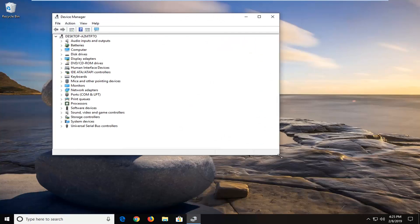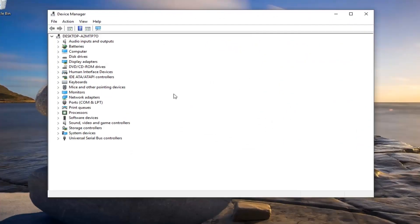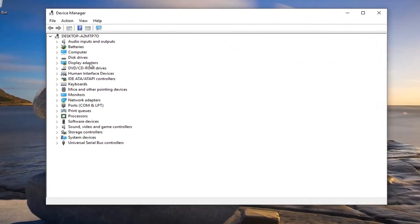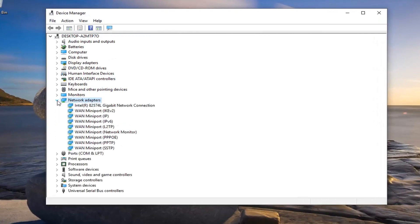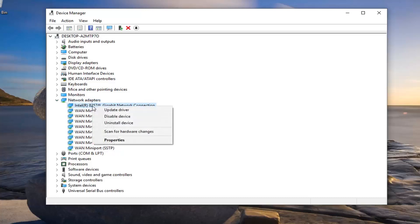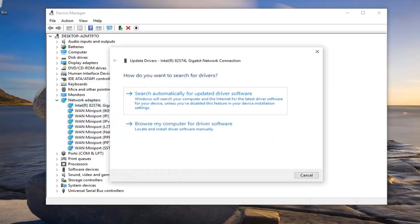Now you want to go ahead and expand the network adapter section. Just double click on it or left click on the little arrow next to it to expand the drop down. And then whatever your network adapter is listed in here that doesn't say mini port, you want to go ahead and right click on it and then left click on update driver.